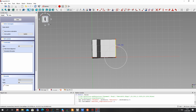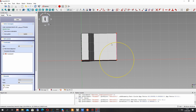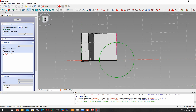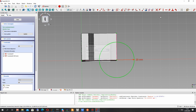We have to set it at this point, and set the radius — it will be 20 millimeters radius. And now we have to make the trim.